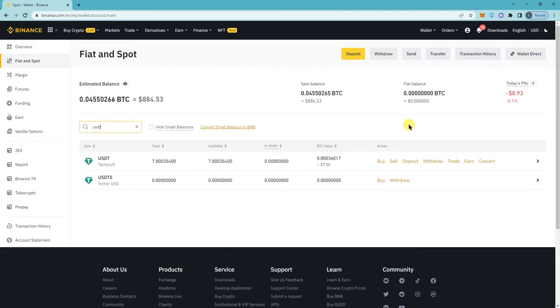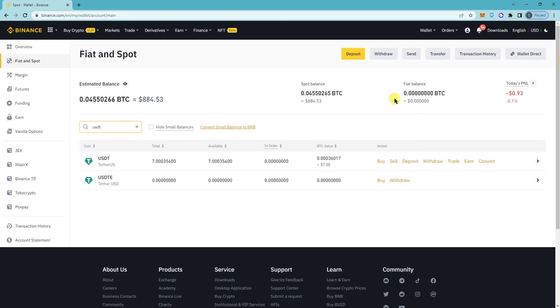Hey, so in this tutorial I'm going to show you how to withdraw or transfer USDT in SOL from your Phantom wallet and then transfer it to Binance. First thing you want to do is make sure you're signed into Binance.